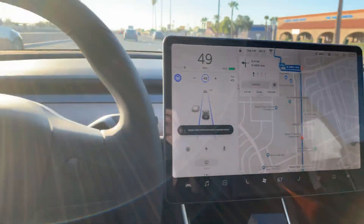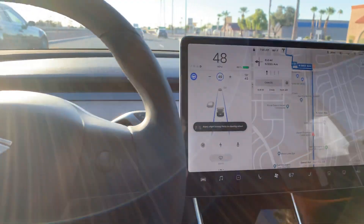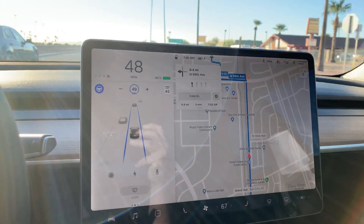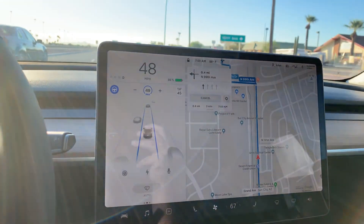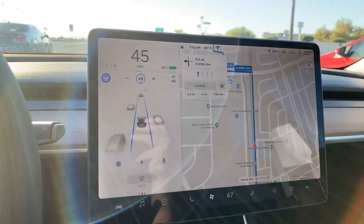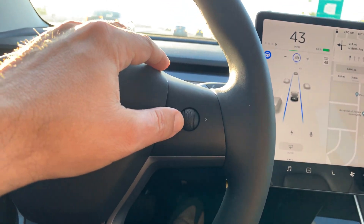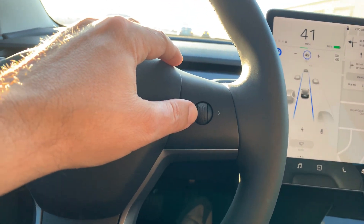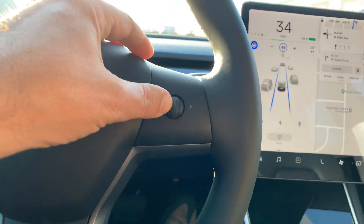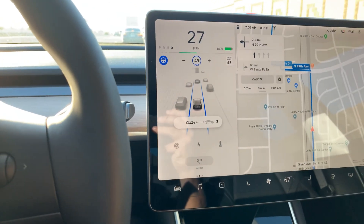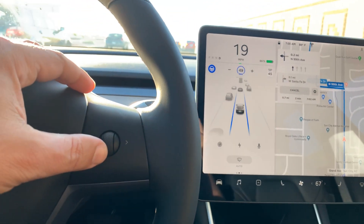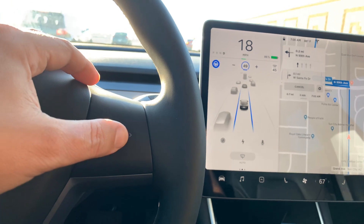I wanted to do my Tesla tip of the day and give it to everyone as I'm driving. If you push the right button or wheel knob — let's say to the right — it changes the distance of the following car in front of you.